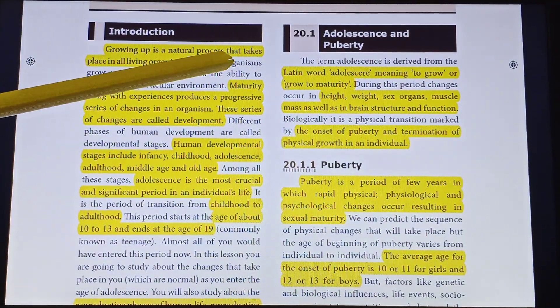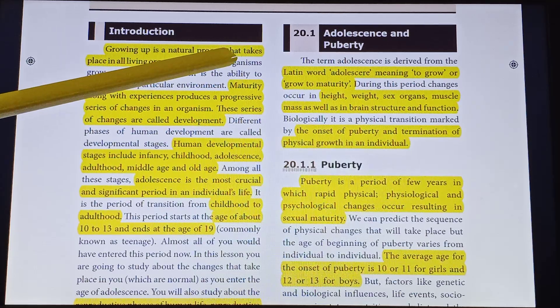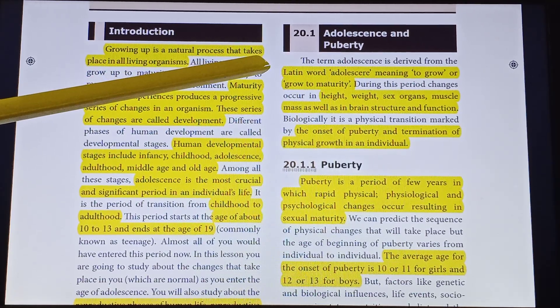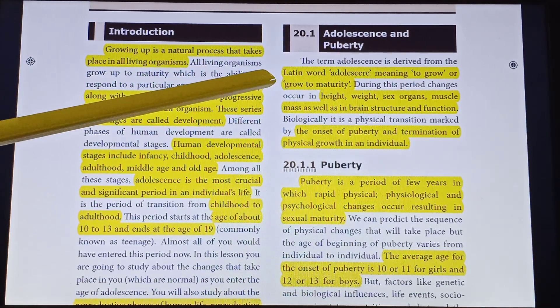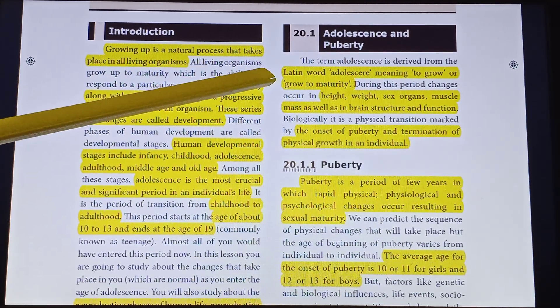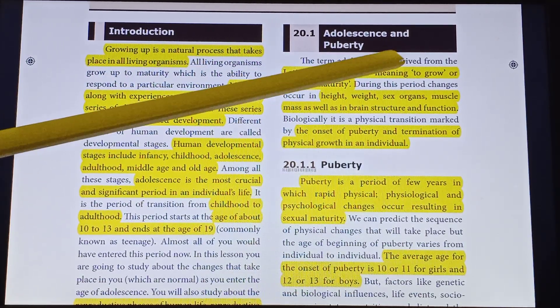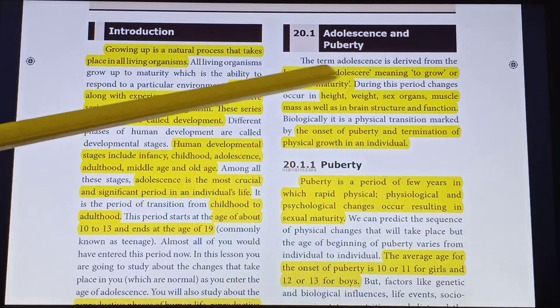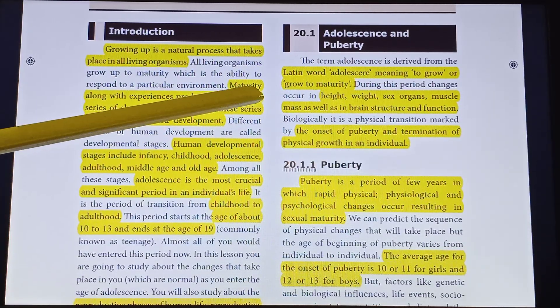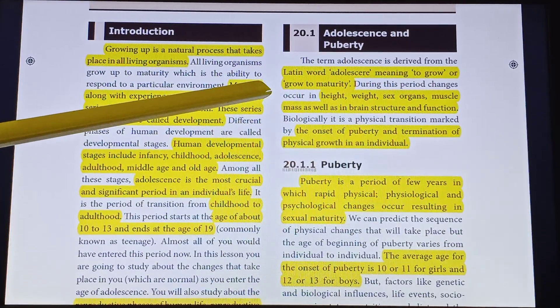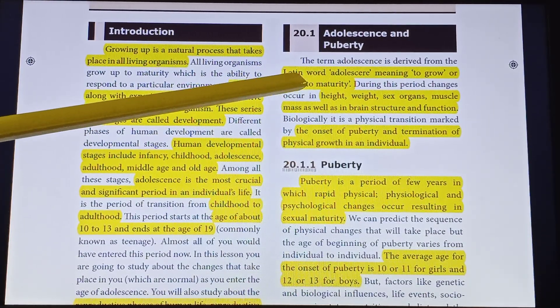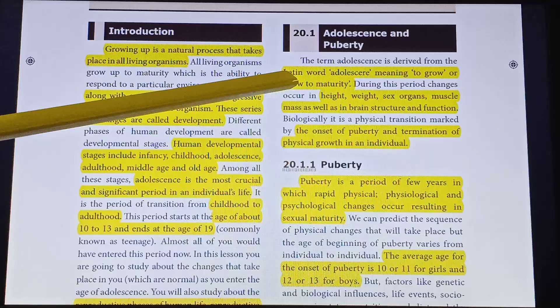The word 'adolescent' is derived from a Latin word meaning 'to grow' or 'grow to maturity.'